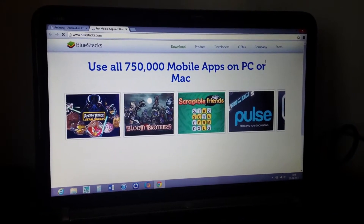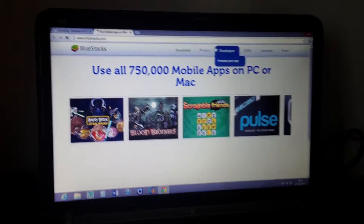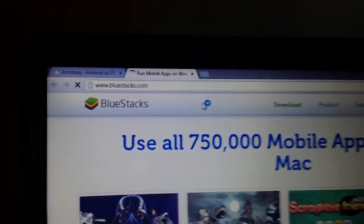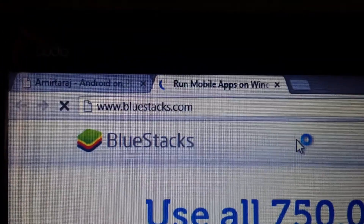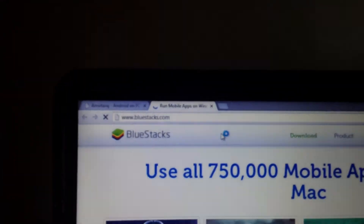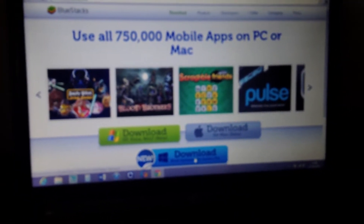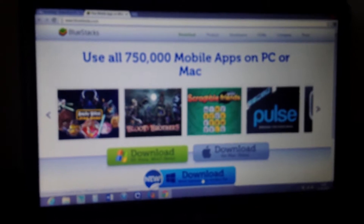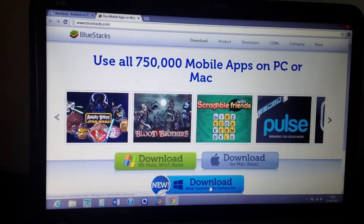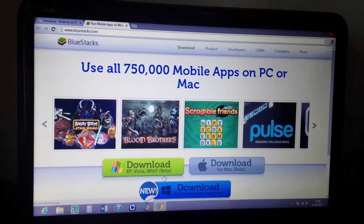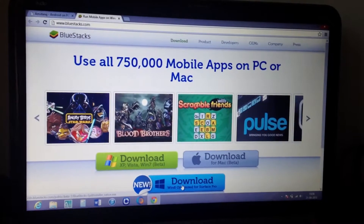The website is www.bluestacks.com. I'm running on Windows 8, but you can download it for Windows XP, Windows 7, Mac, or Windows 8.